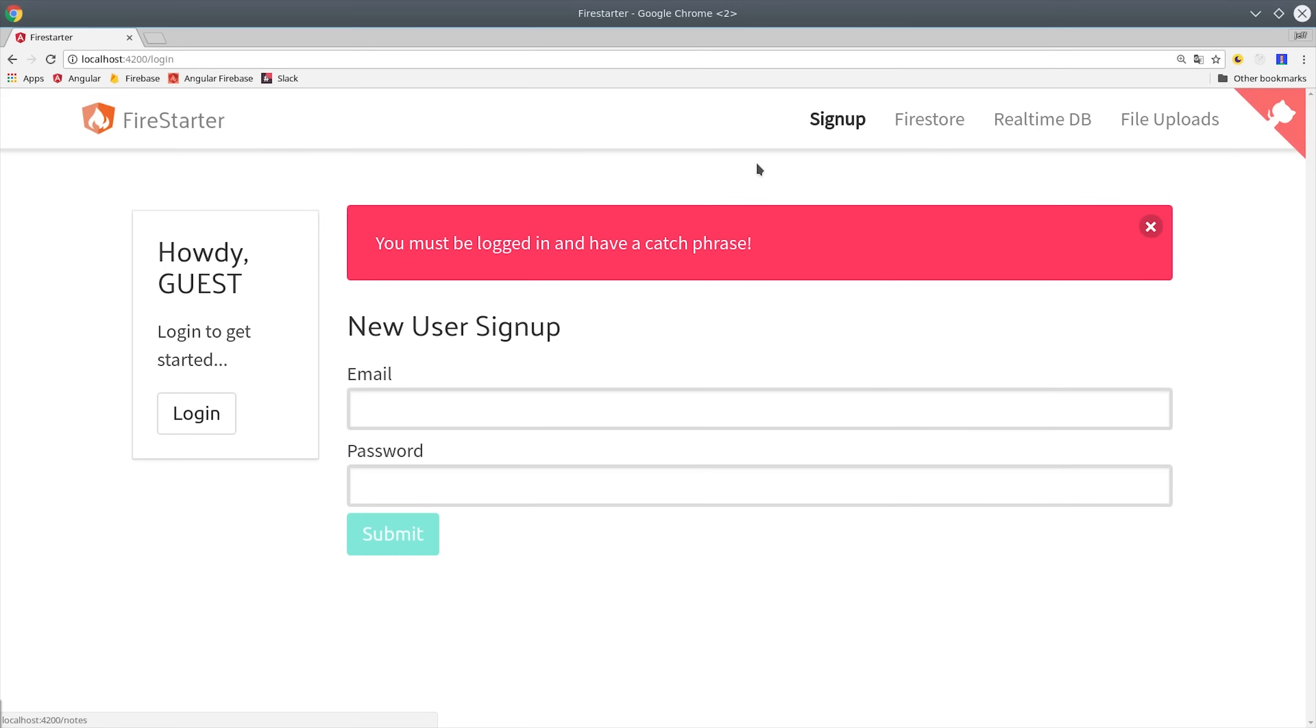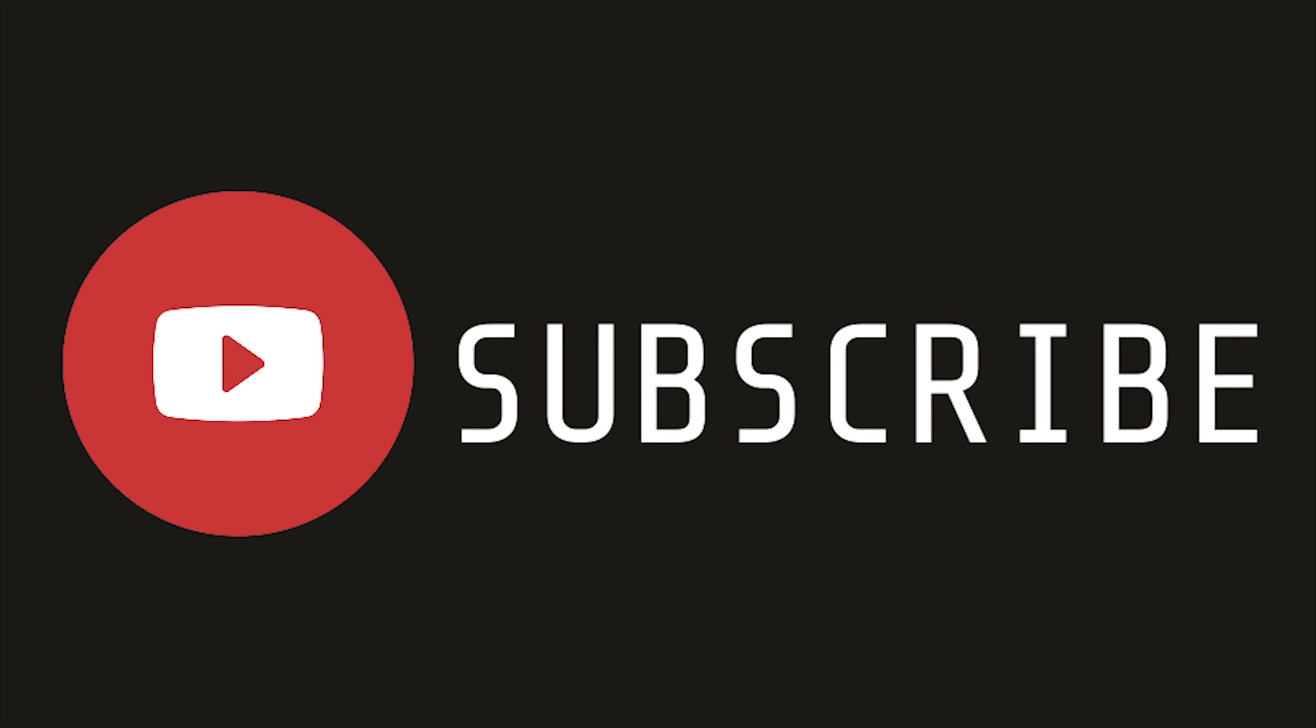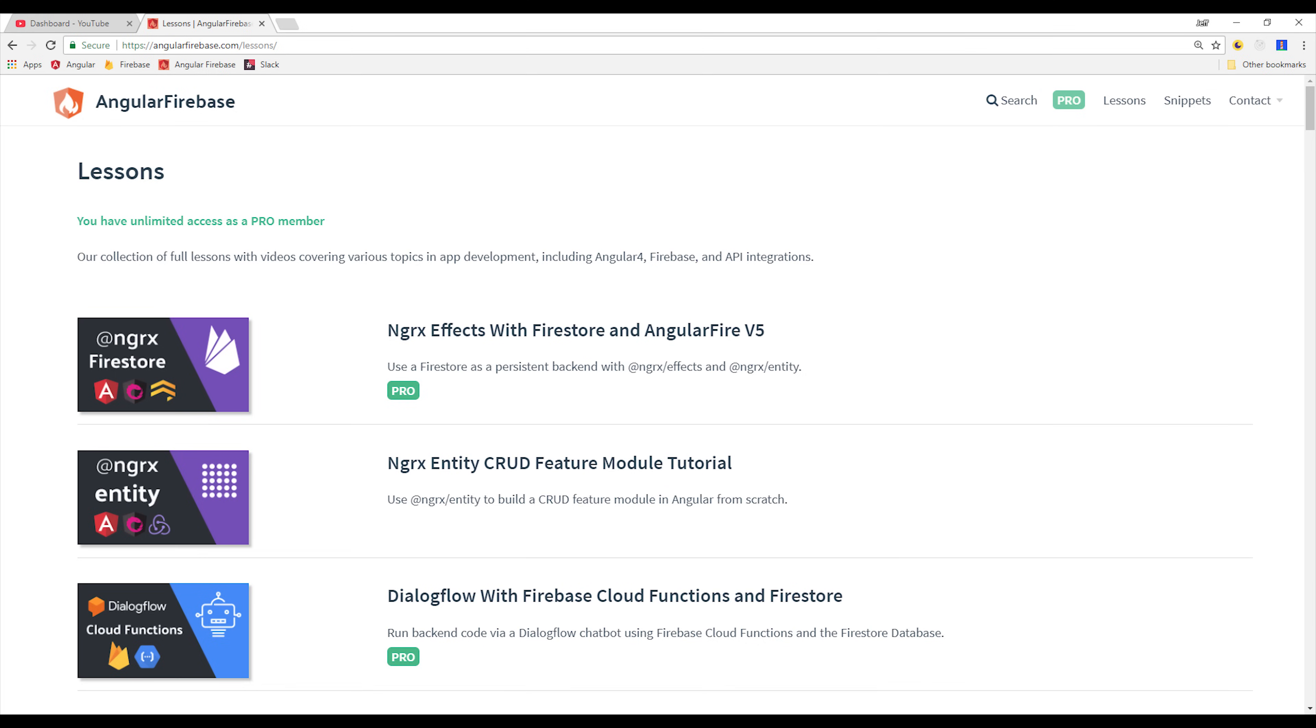Before we get started, make sure to subscribe, and you can find all the source code at angularfirebase.com.